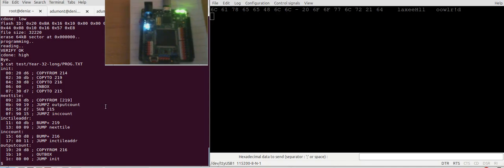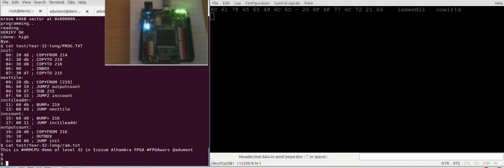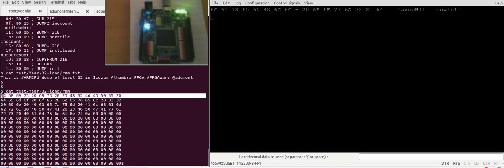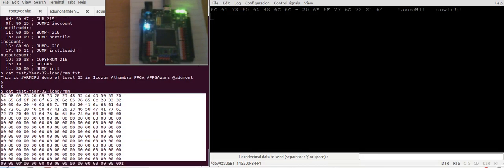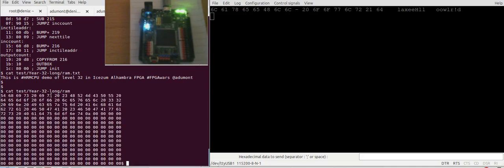There is a string that is preloaded in the memory. Let's try to get the string. So this is the string: This is HRM demo of level 32 in iSum Alhambra FPGA. This is the same string but in hexadecimal so it can be loaded in Verilog.